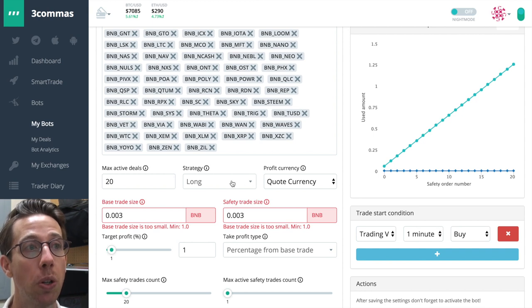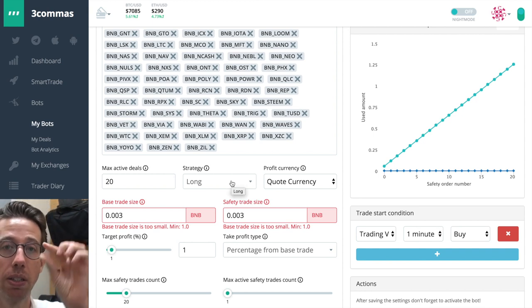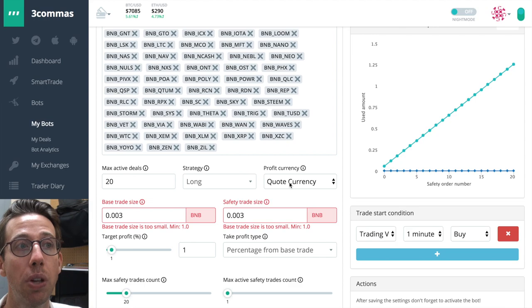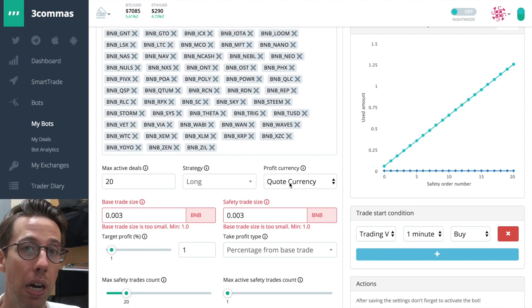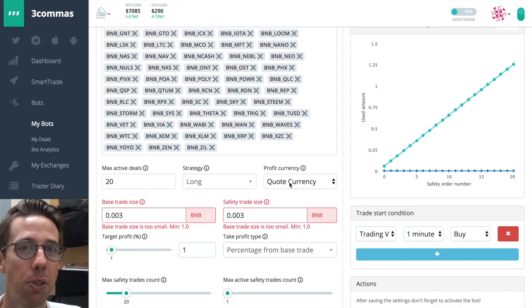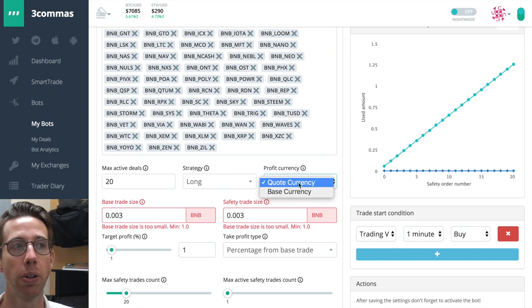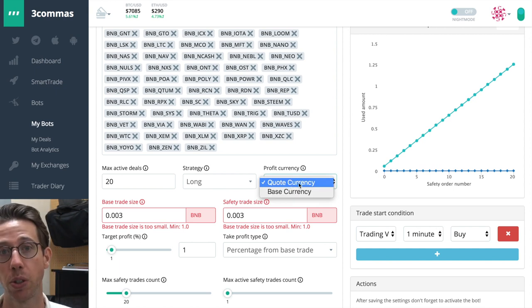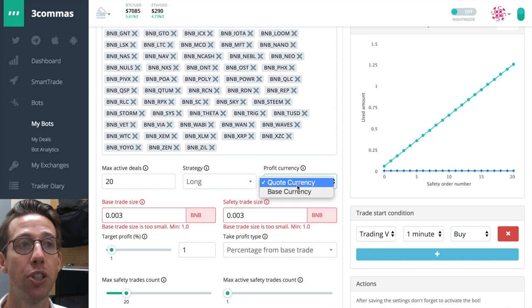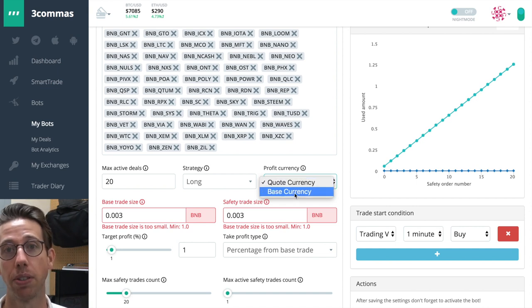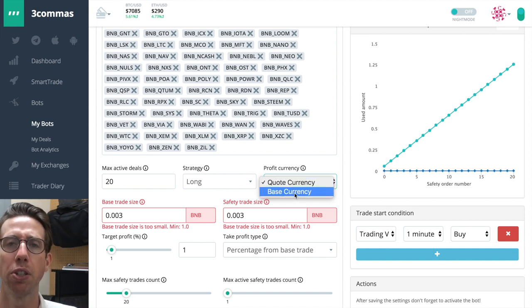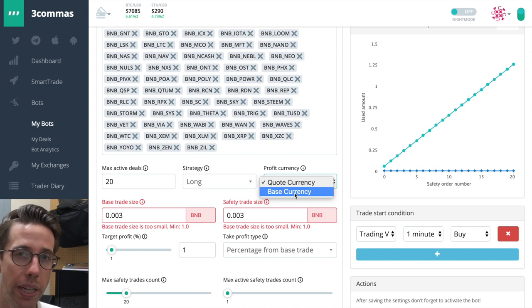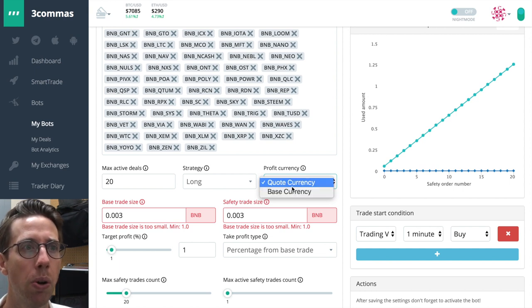And we're long, which means we're going to buy low and sell high. And we can choose how we want to profit. This is interesting. We can choose to profit in the quote currency, which is, in this case, Binance Coin, BNB. Or we can choose to profit in the base currency. For this purpose of doing a multibot for BNB-related coins, let's just choose the quote currency.